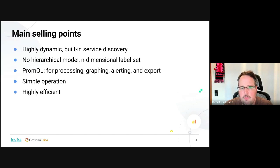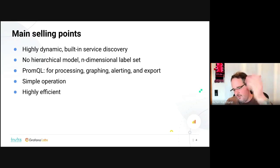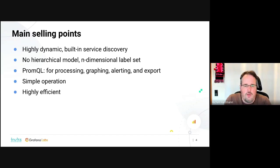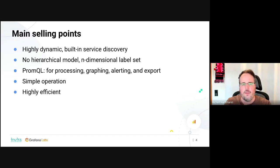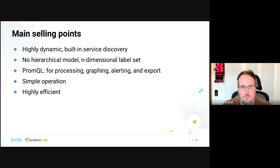Prometheus doesn't have a hierarchical data model — it has an n-dimensional label set. Normally with hierarchical models you might have continent, country, and customer, but then querying across all continents breaks your model. By just attaching labels and allowing you to slice and dice your n-dimensional matrix however you want, you can simply select by whatever you need.